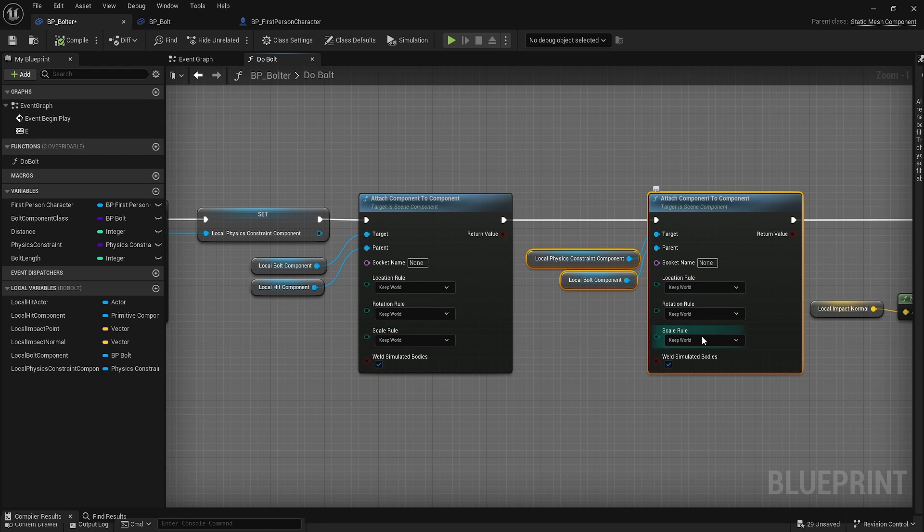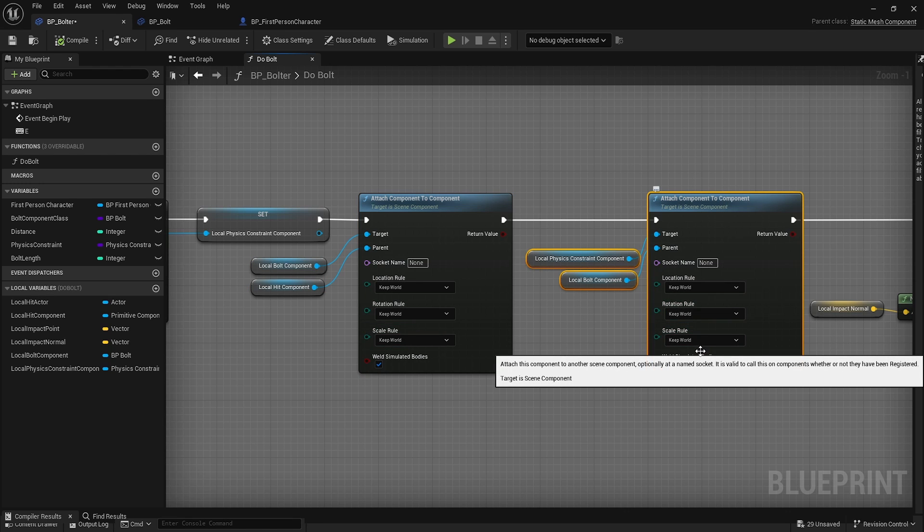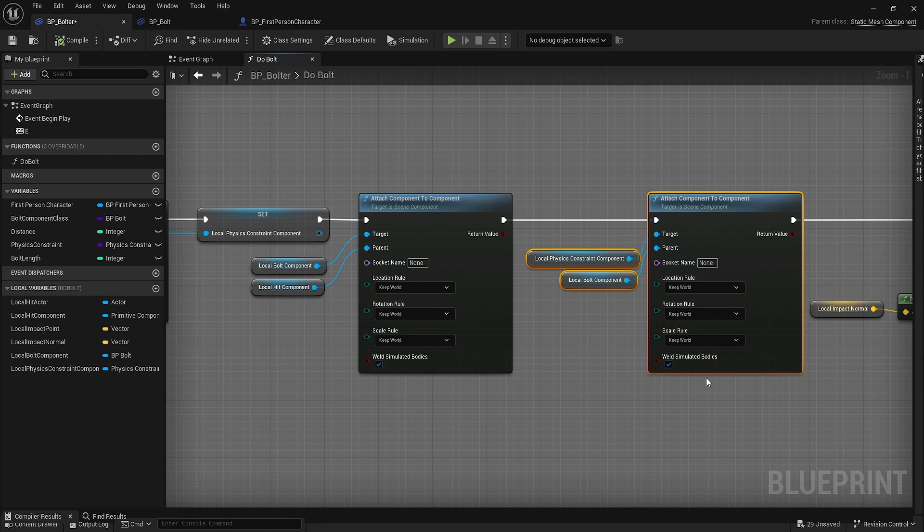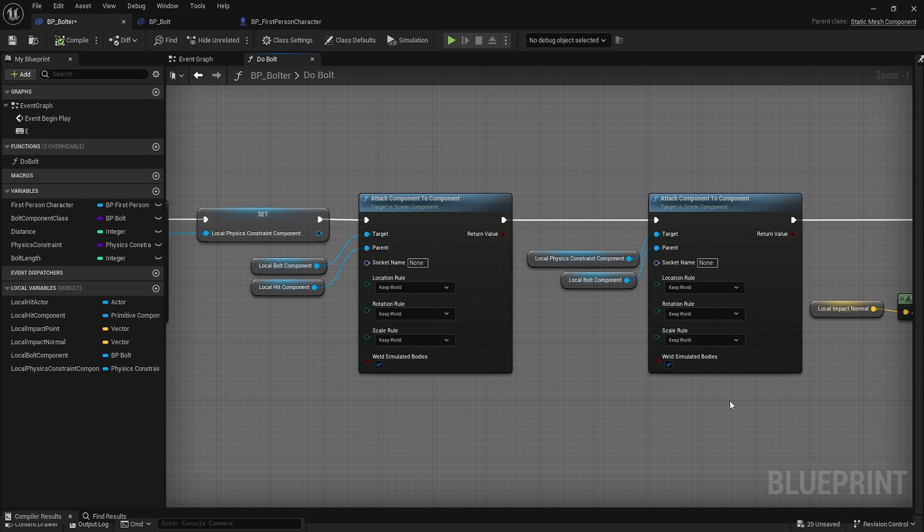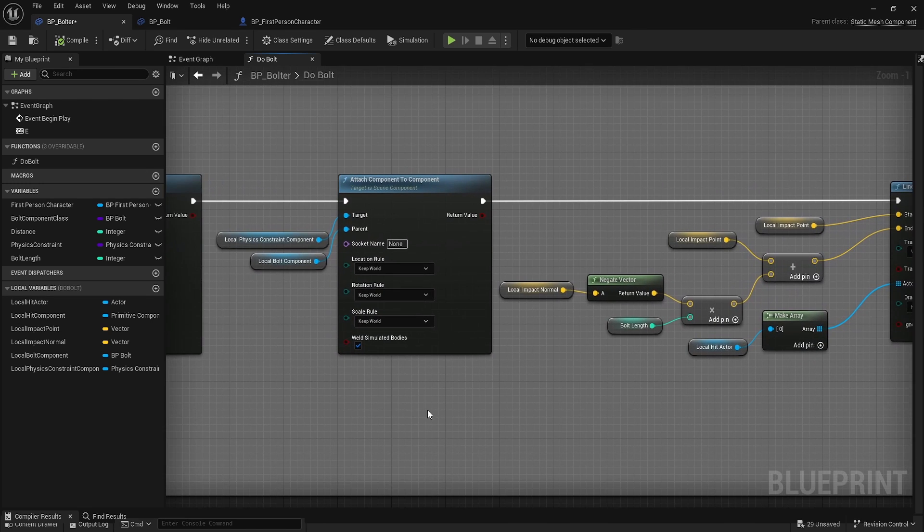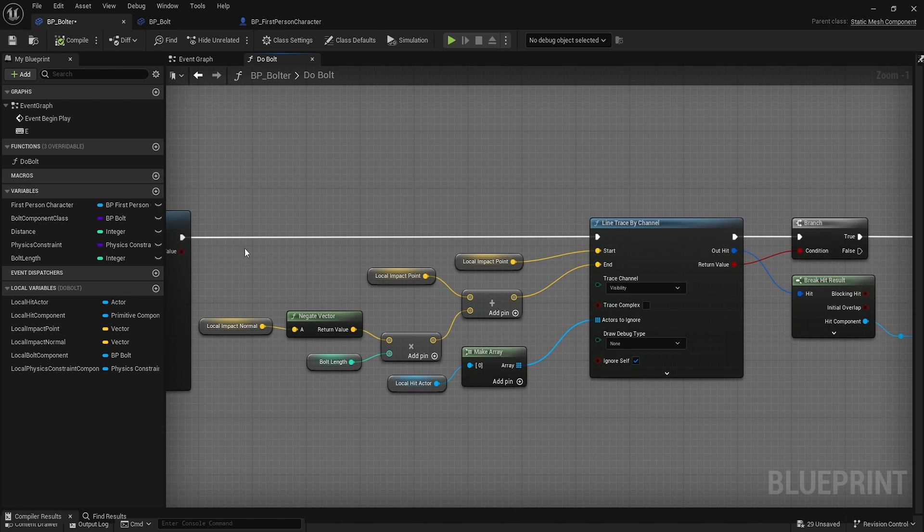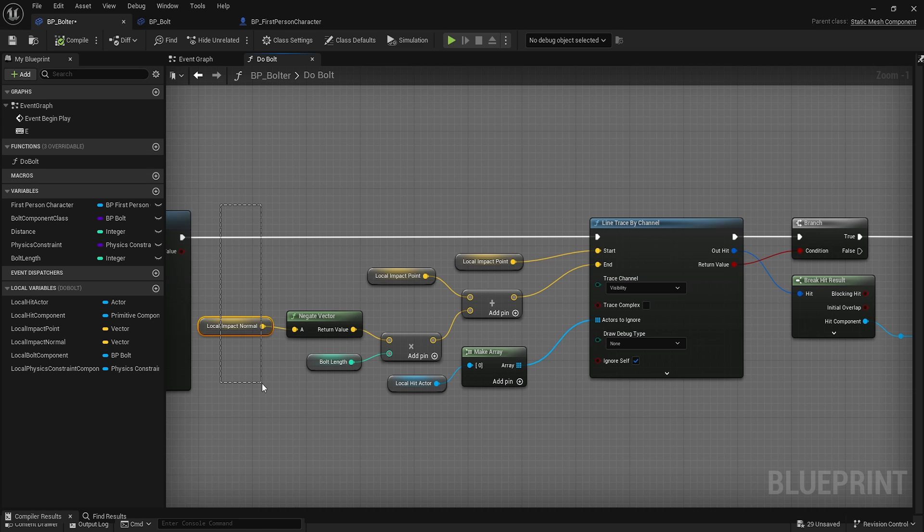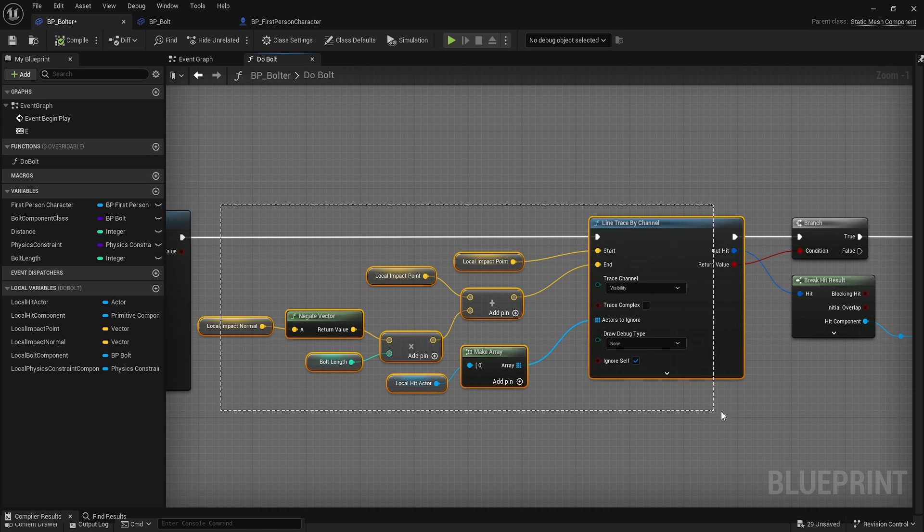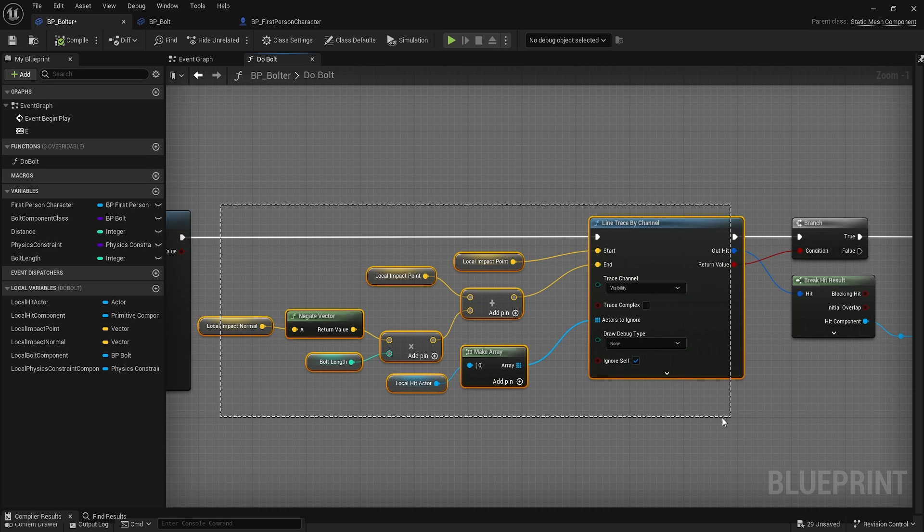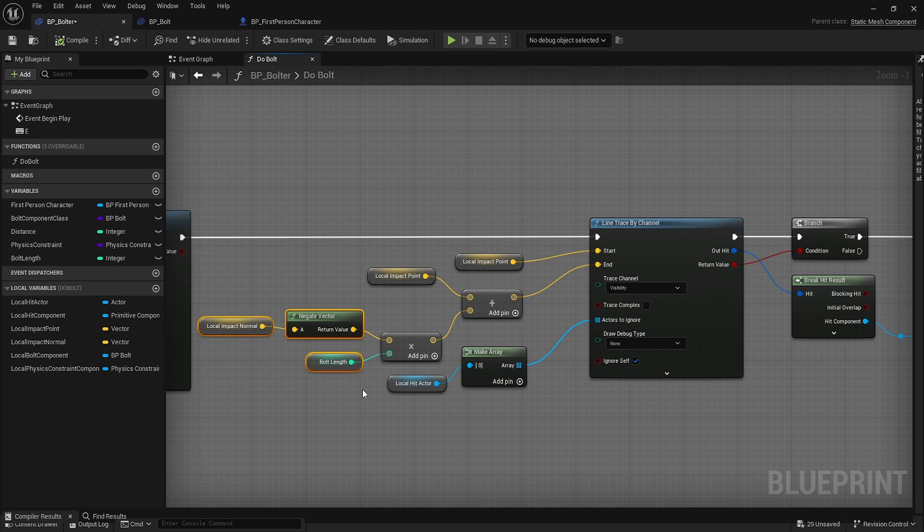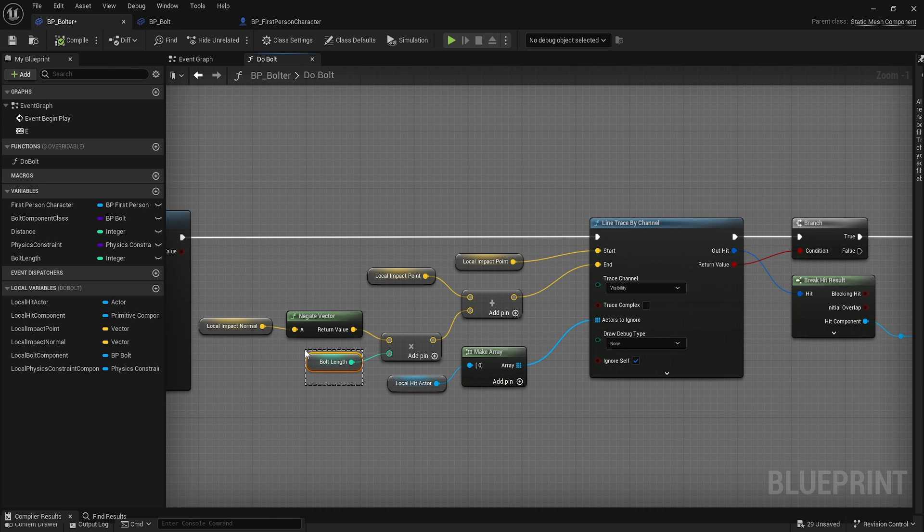So the bolt acts as an anchor point for our physics constraint. If the bolt is ever destroyed, it'll take this physics constraint with it or we can go with the reverse. Then from there we're going to go from the impact normal. We're going to do another line trace, but instead we're going to go inside of whatever we hit by this bolt length and so we'll pick up whatever our next item is to attach together.